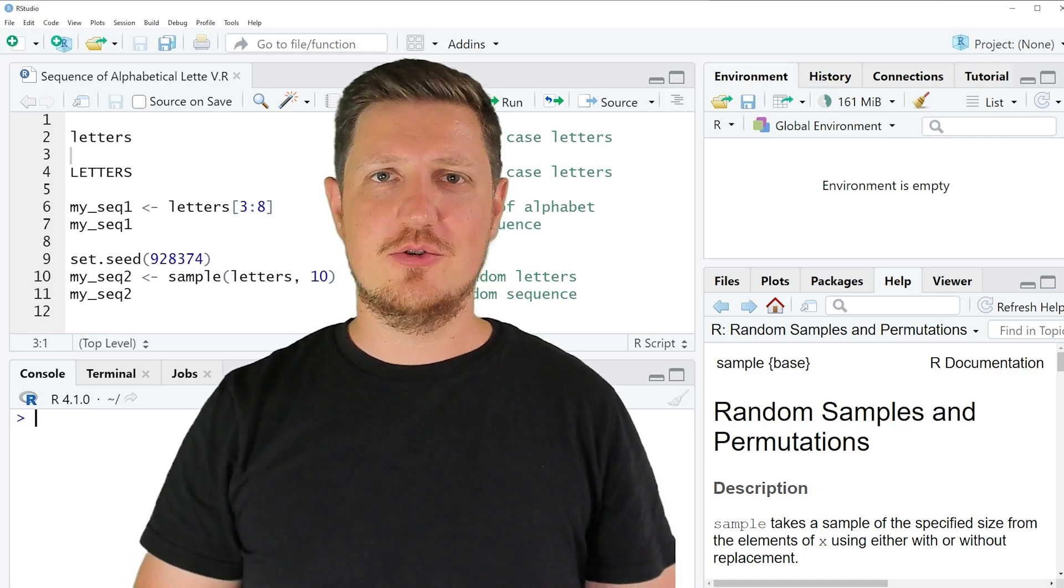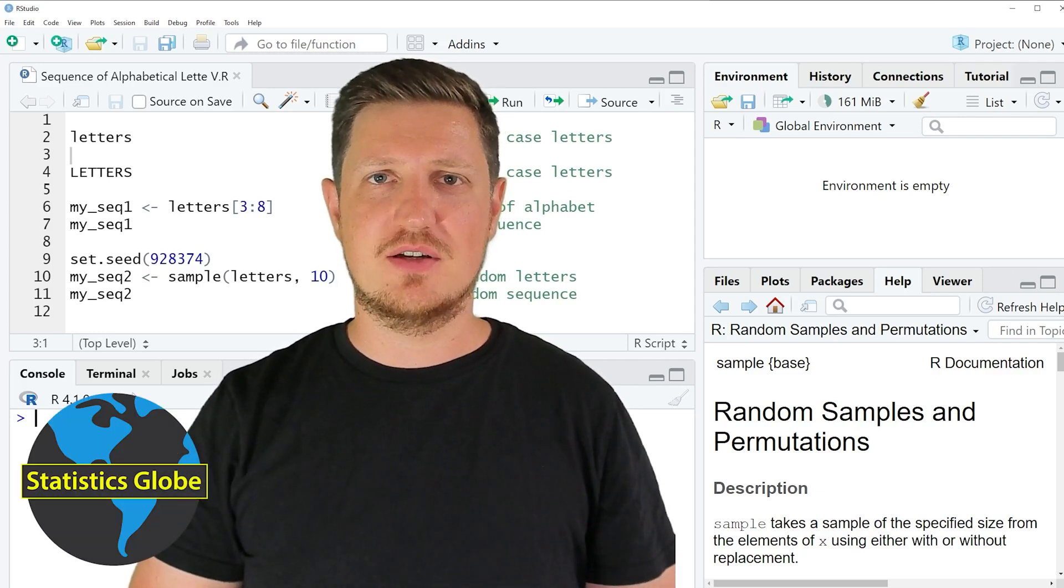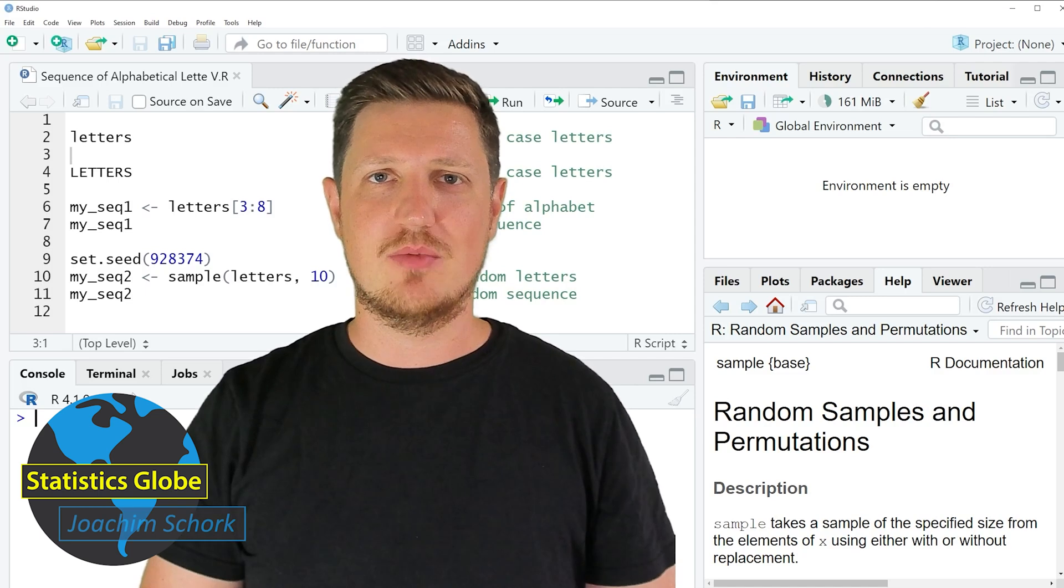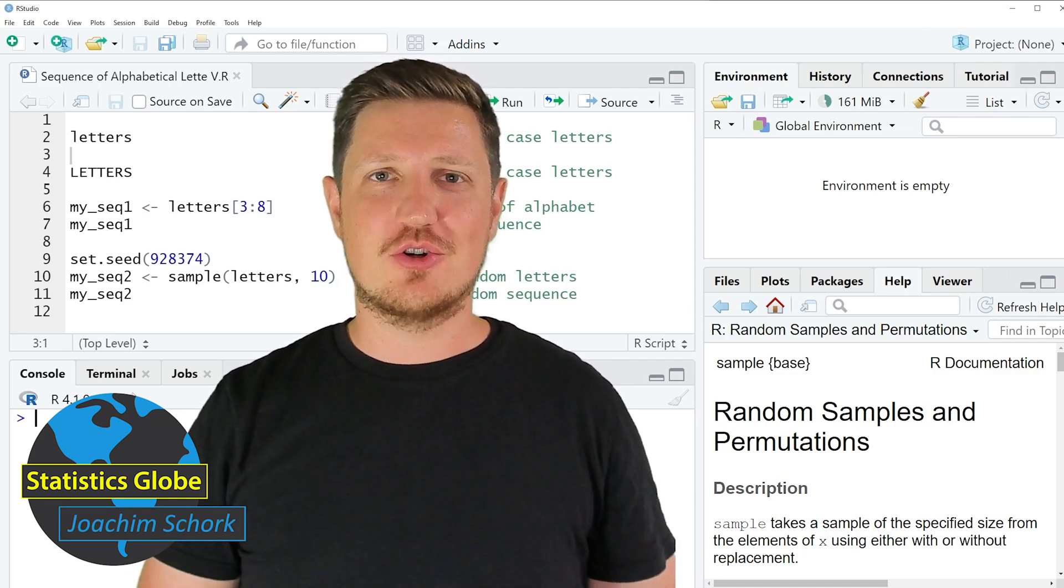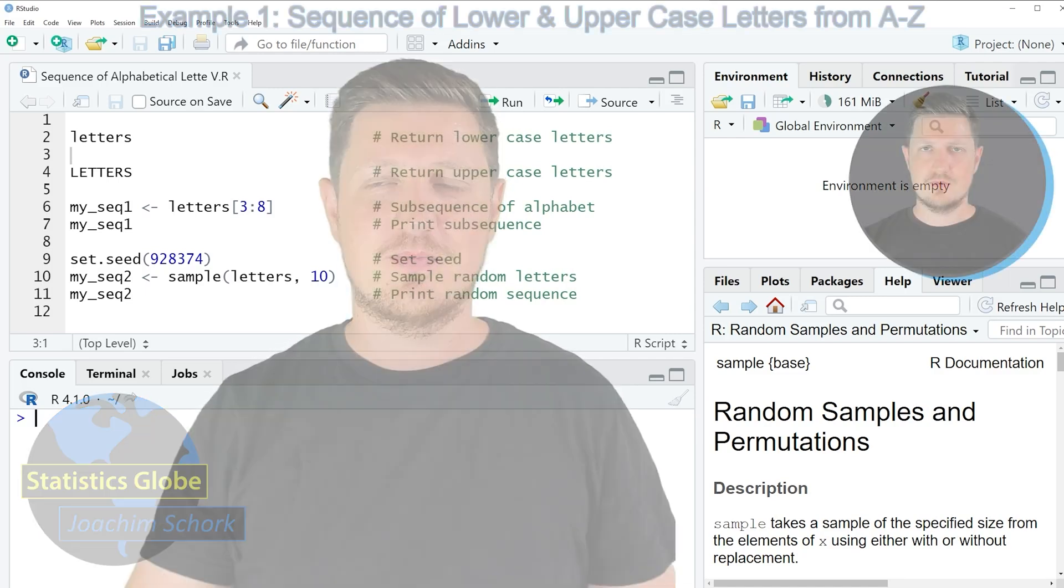In this video I'll explain how to create a sequence of alphabetical letters using the R programming language. So without too much talk, let's dive into the R code.